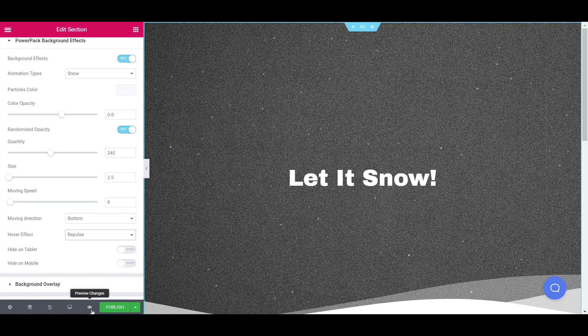Once you are done, just go ahead and publish the page. And this is what your background effect would look like.